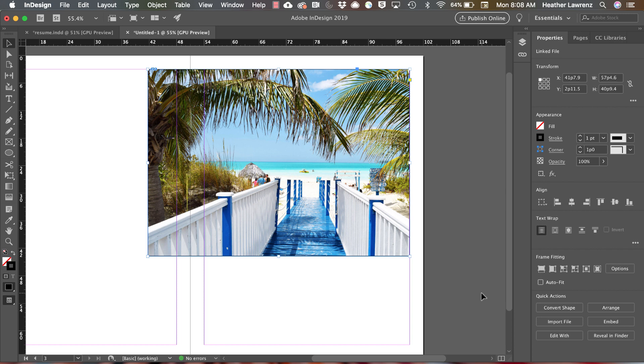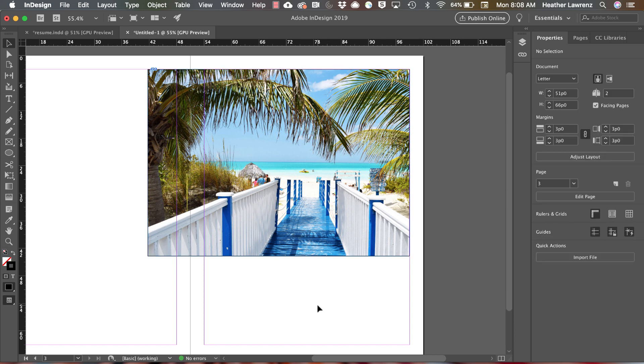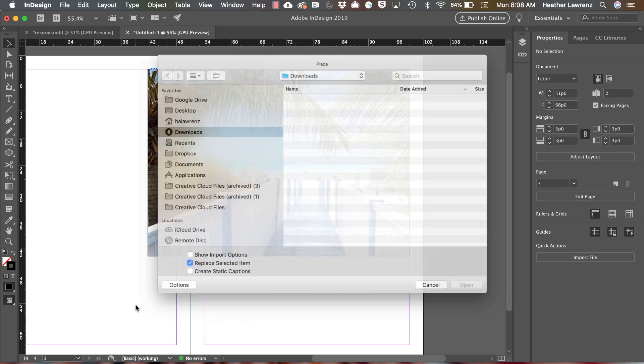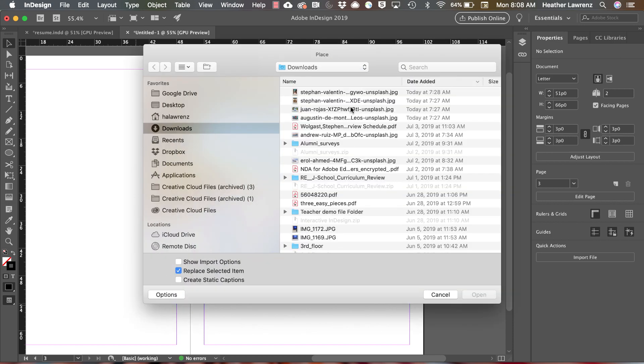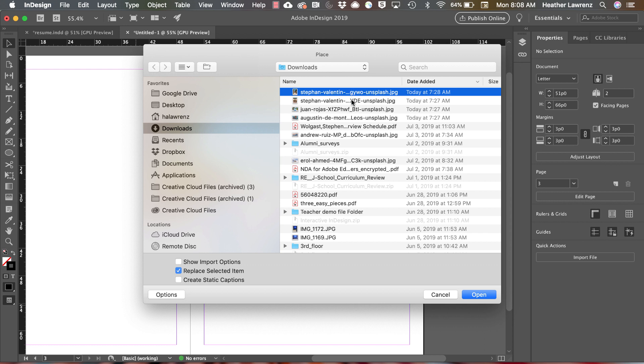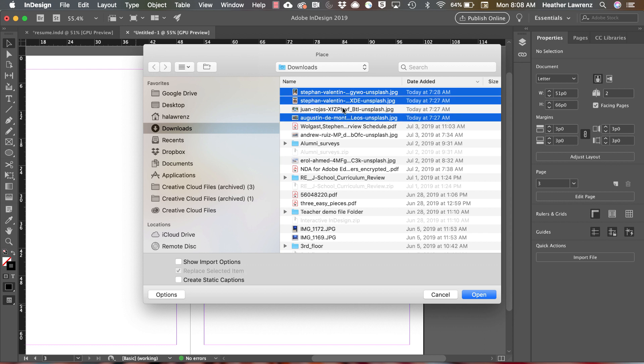You can also place photos without a frame. To do this, don't have anything selected. Again, go to File Place and you can choose multiple photos to place. I'm going to hit open.